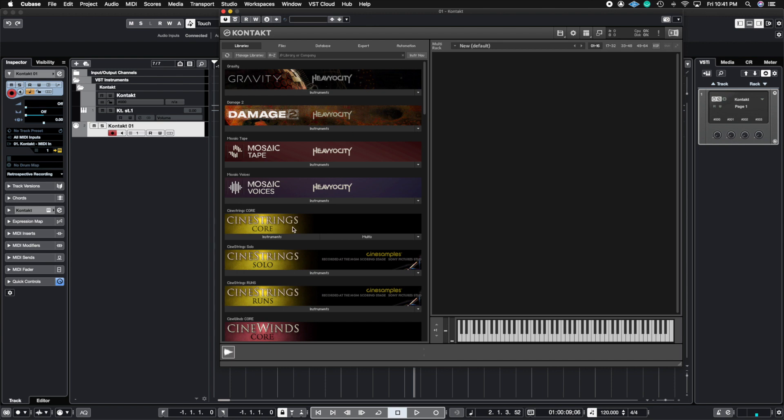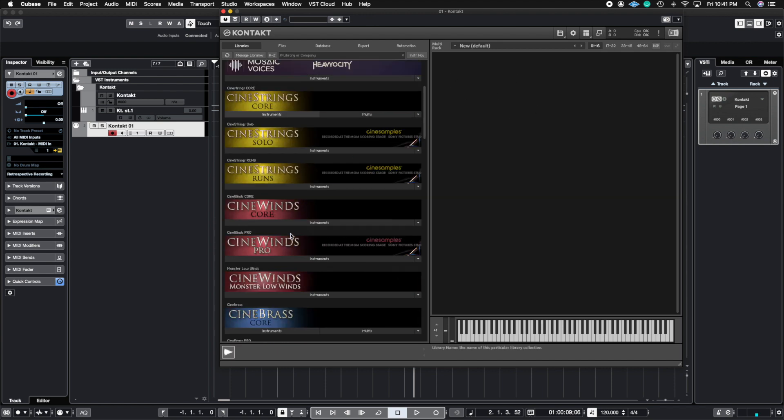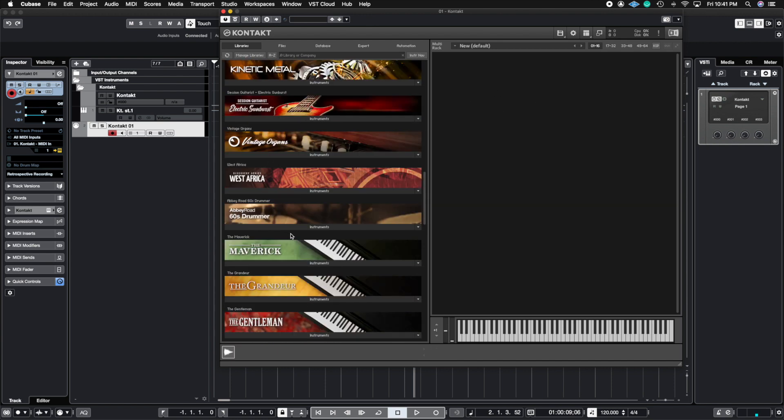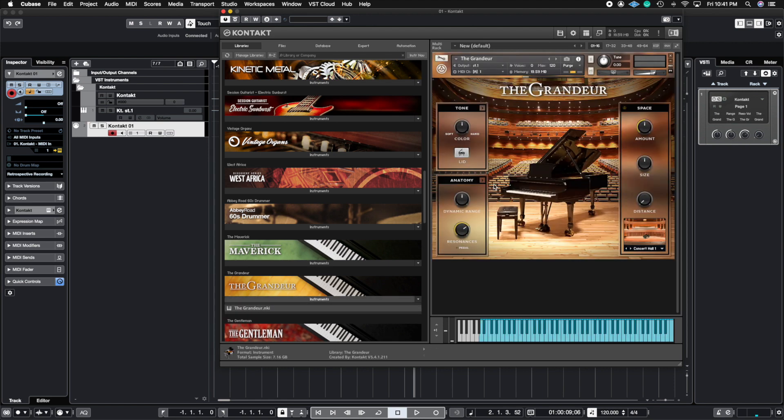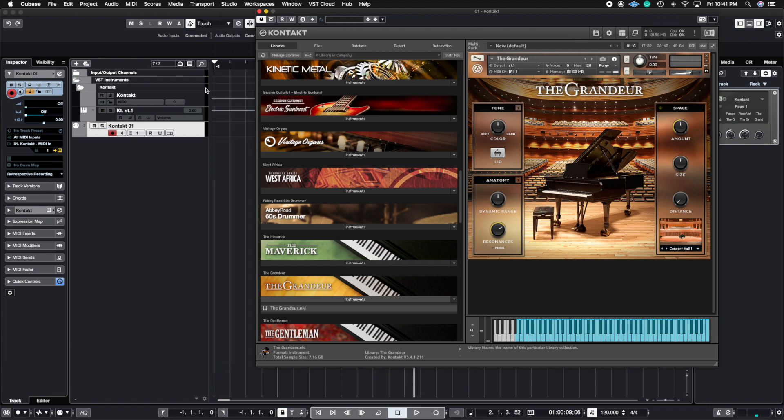So I'm going to go ahead and open up a not so intensive patch. Let's just use this piano. We're going to open up this piano, let it load up. And you're going to see here says MIDI channel one. This one is MIDI channel one.